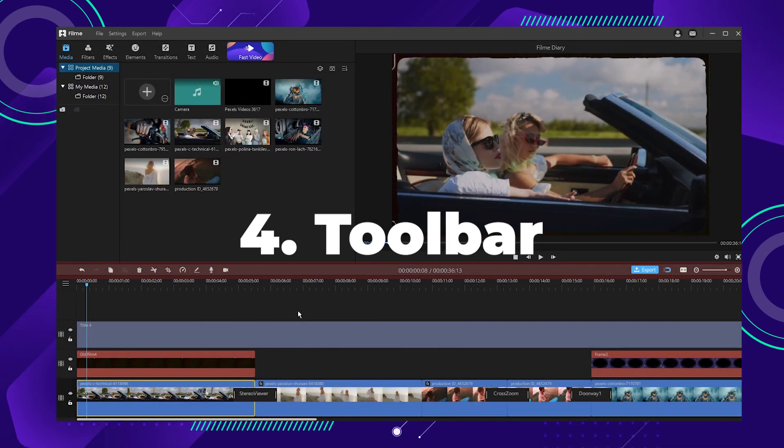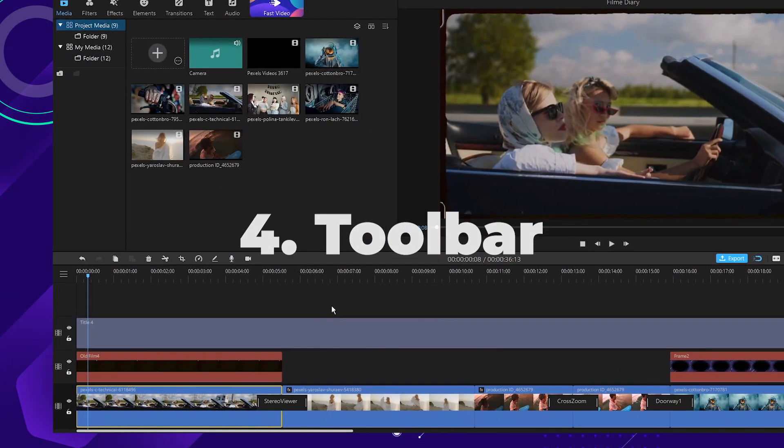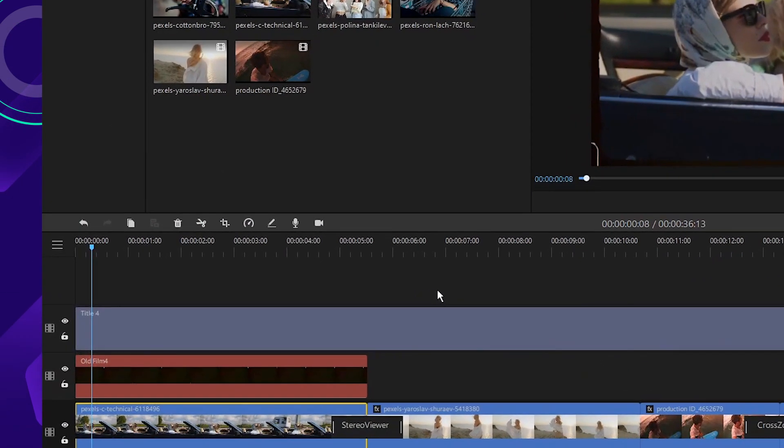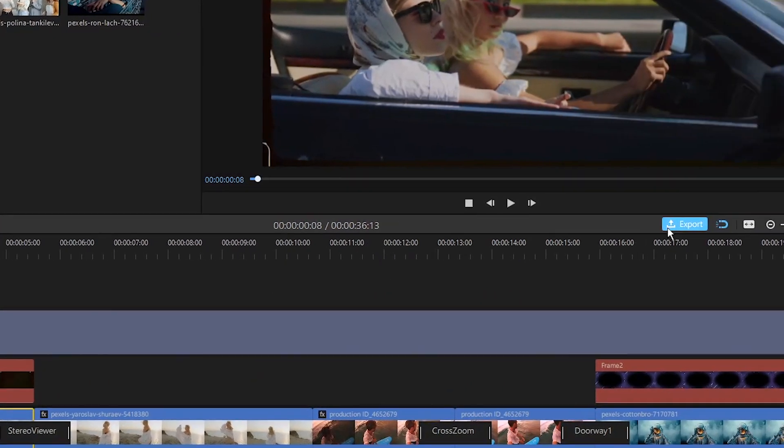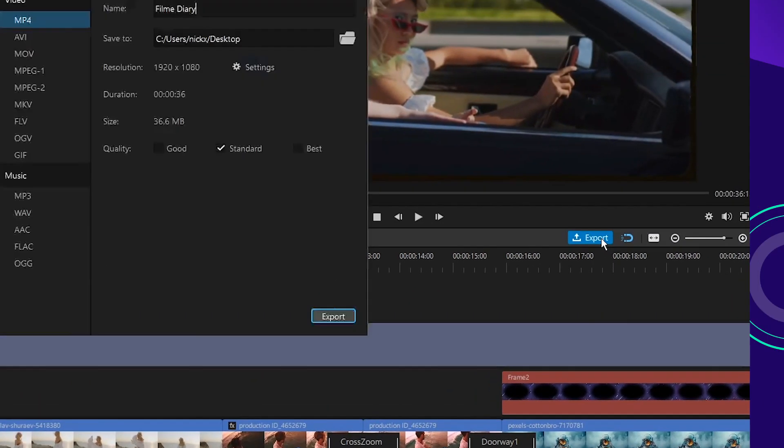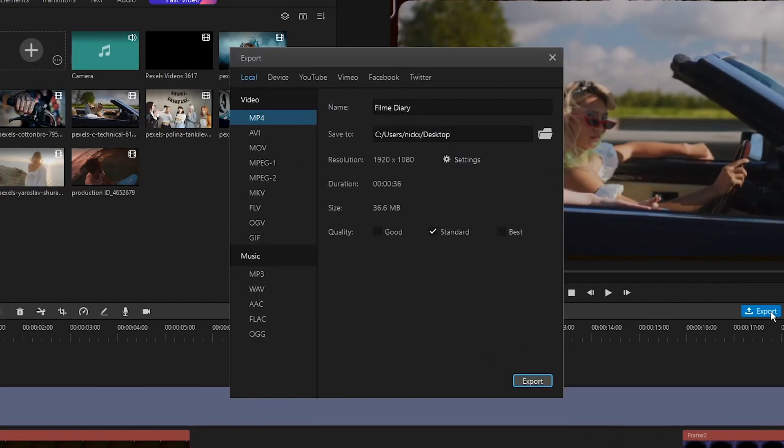Number four, the toolbar. The toolbar has two main functions, adjusting the video footage and exporting output videos. In the toolbar, you can undo, delete steps, copy, and record screen with ease. When you finish editing, click the export button to export your video to your computer or other device of your choice.